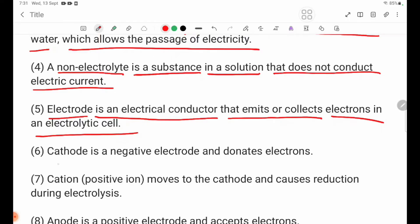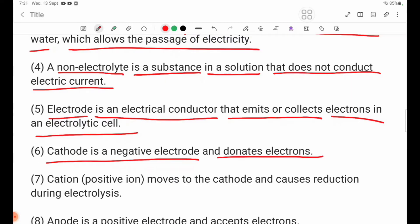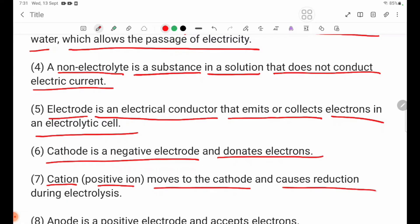Number 6: Cathode is a negative electrode that donates electrons. Number 7: Cation. A cation is a positive ion that moves toward the cathode and causes reduction during electrolysis.